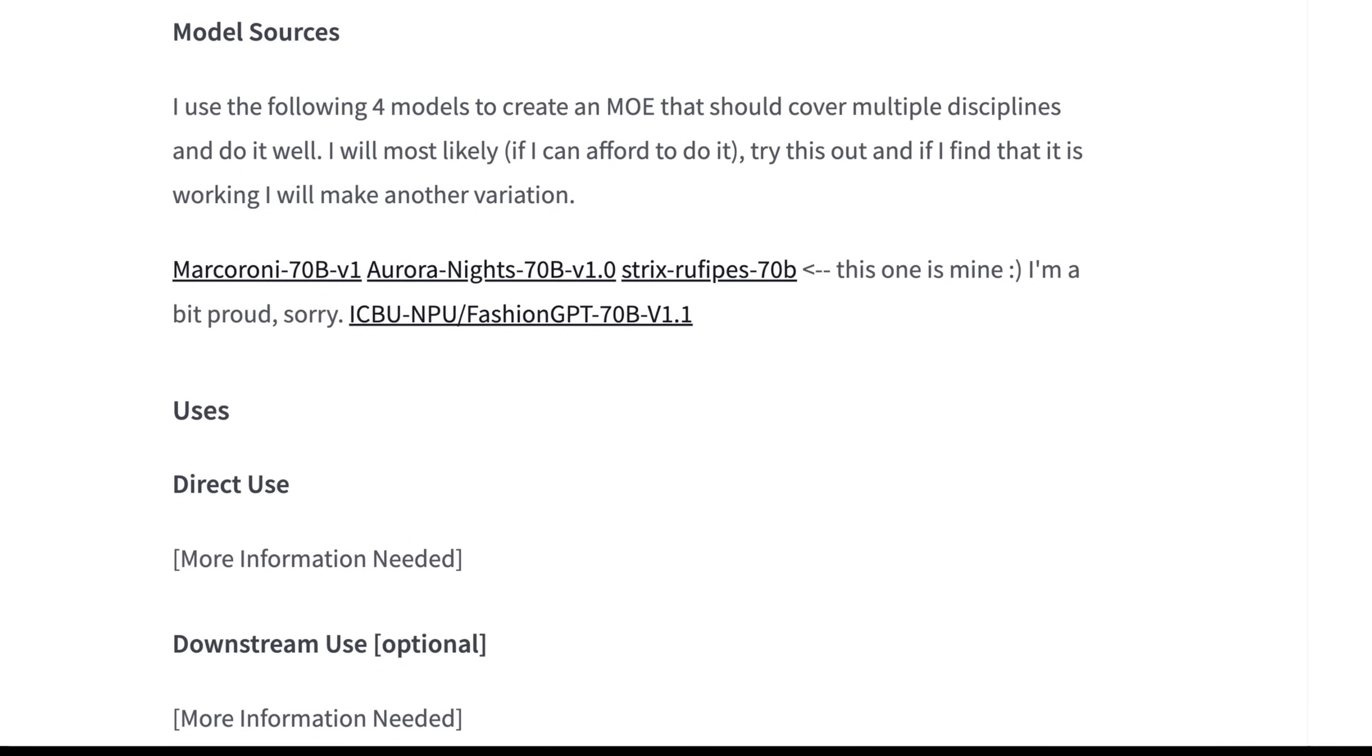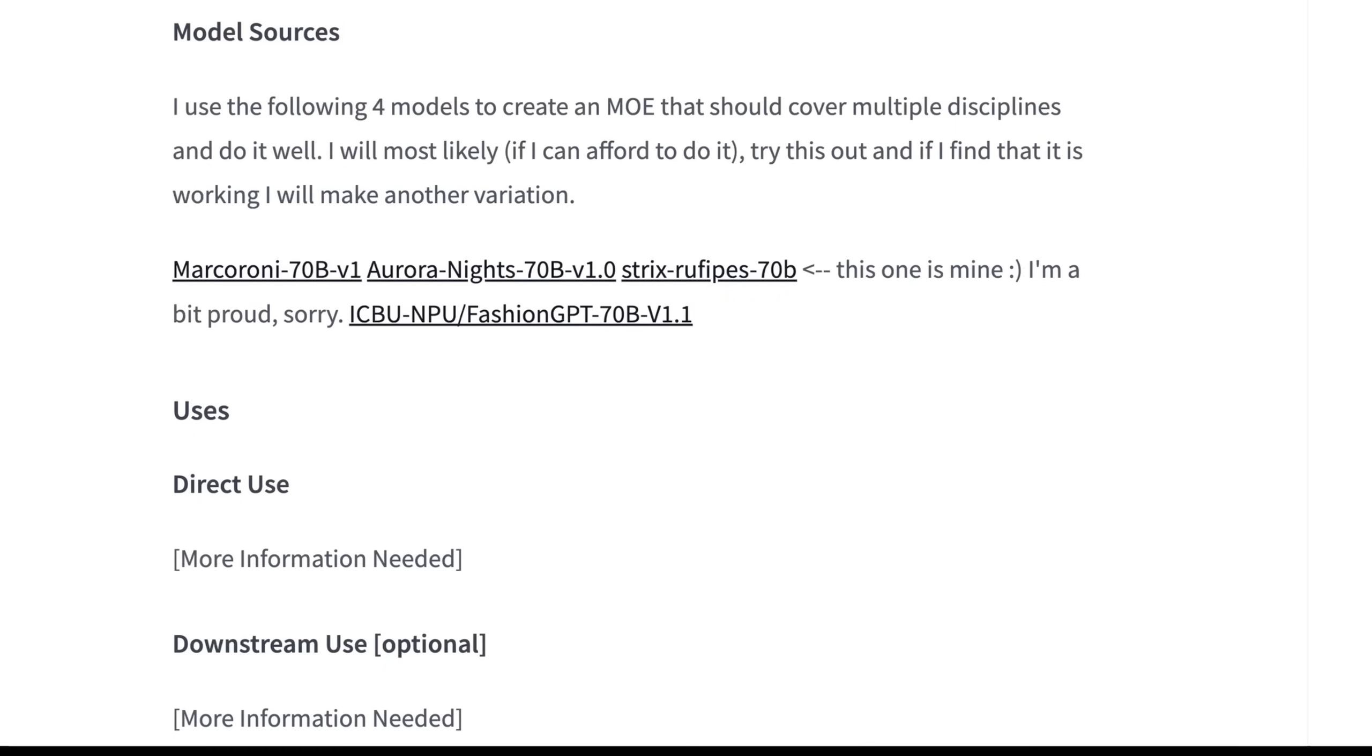These are the models they used. There were four different models: Markaroni 70B V1, Aurora Knights 70B V1, Strix Rufvipes 70B, which is one that Newt actually developed internally, and the last one was ICBU-NPU Fashion GPT 70B.